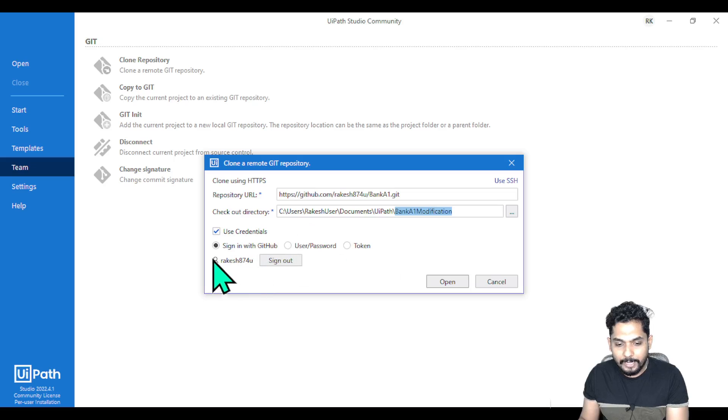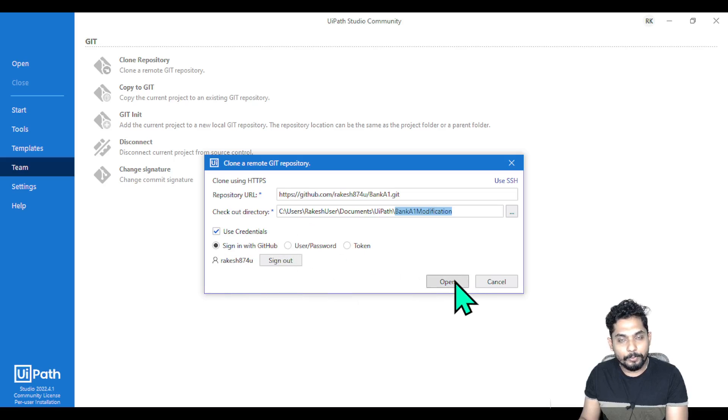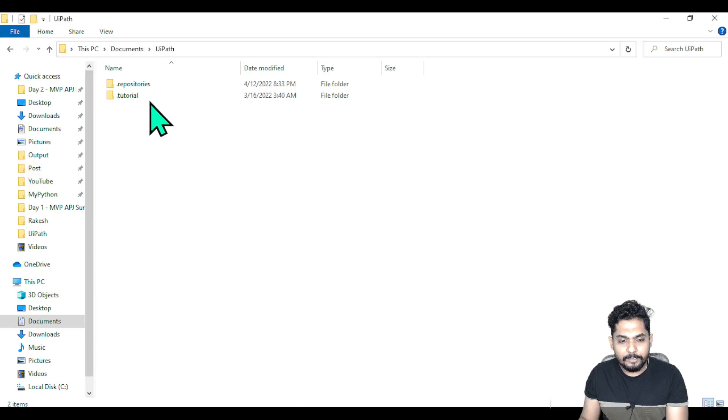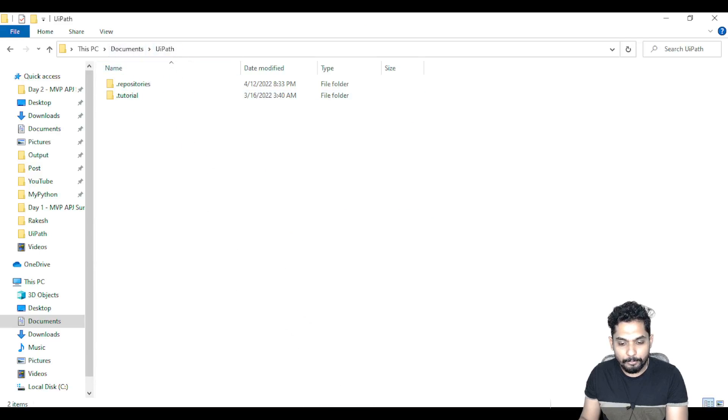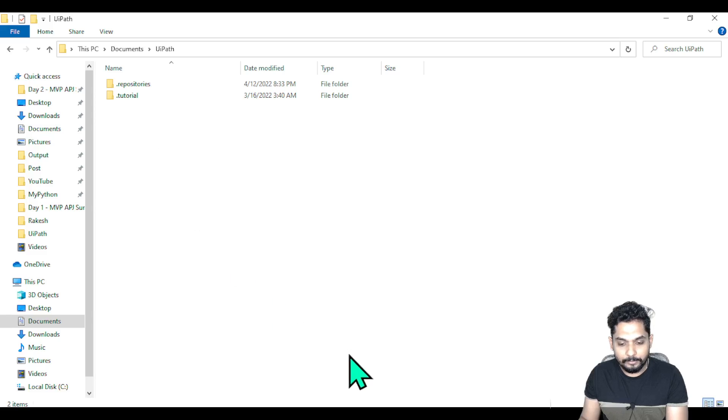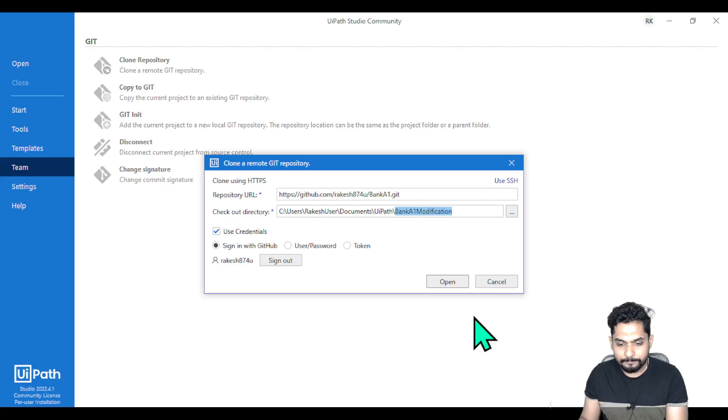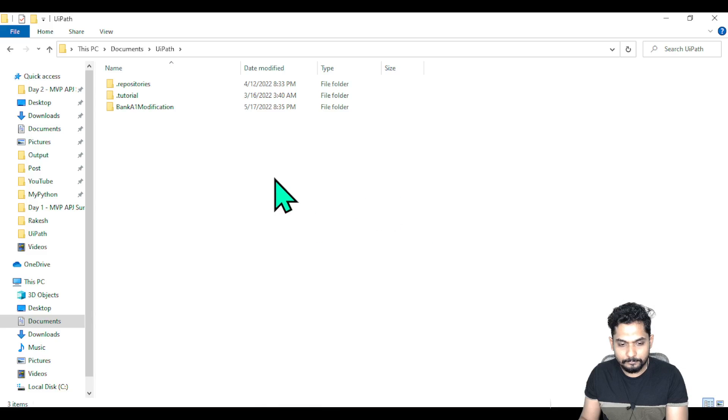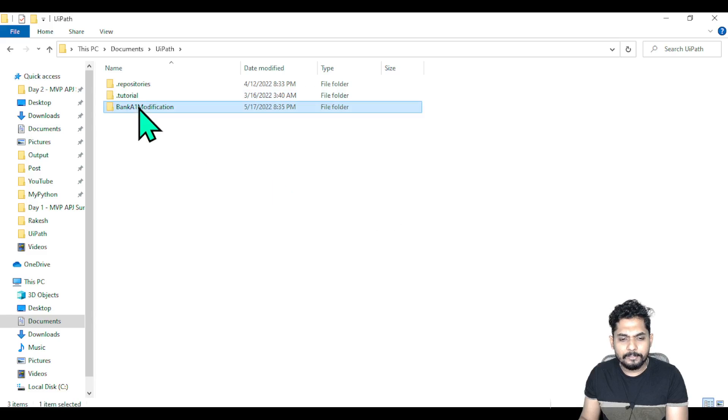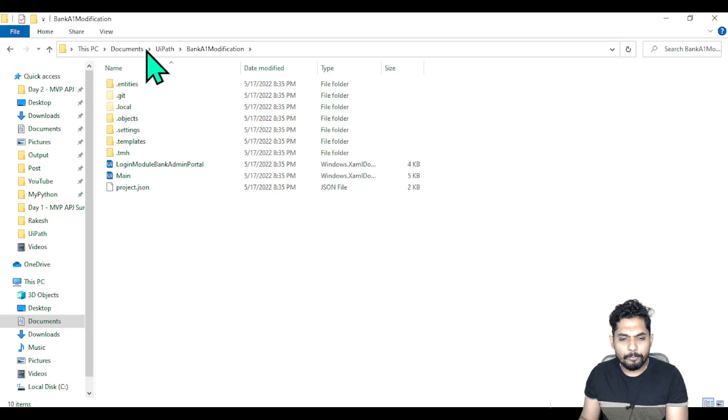Now I'm using the sign-in option. The moment I hit Open, this UIPath folder is completely blank. The moment I hit Open, this will get downloaded. Let me do that. You can see the Bank A1 Modification folder has been created and the XML files have been downloaded. This is how you can clone a repository.